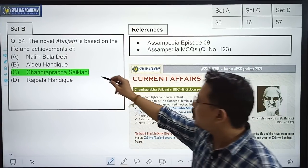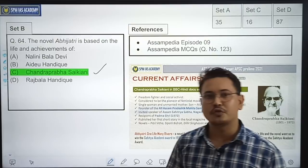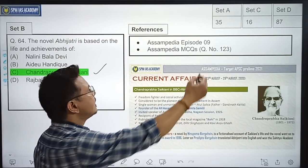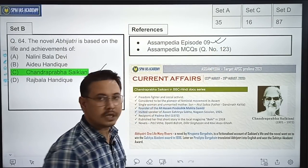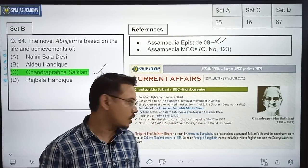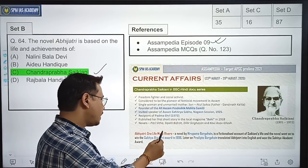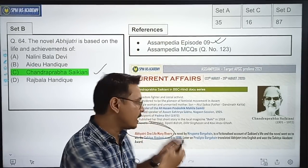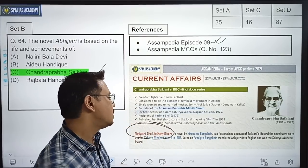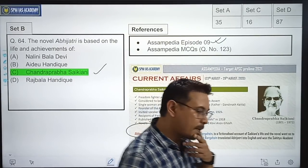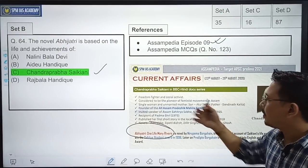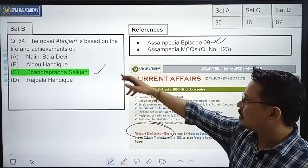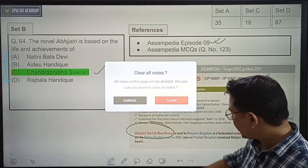The novel Obhijatri is based on the life and achievements of whom? The correct option is Option C — Sandra Prabha Khoye Kyani. This was covered in Assam PDR series Episode 9, where Sandra Prabha Khoye Kyani was mentioned. The correct option is Option C — Sandra Prabha Khoye Kyani.